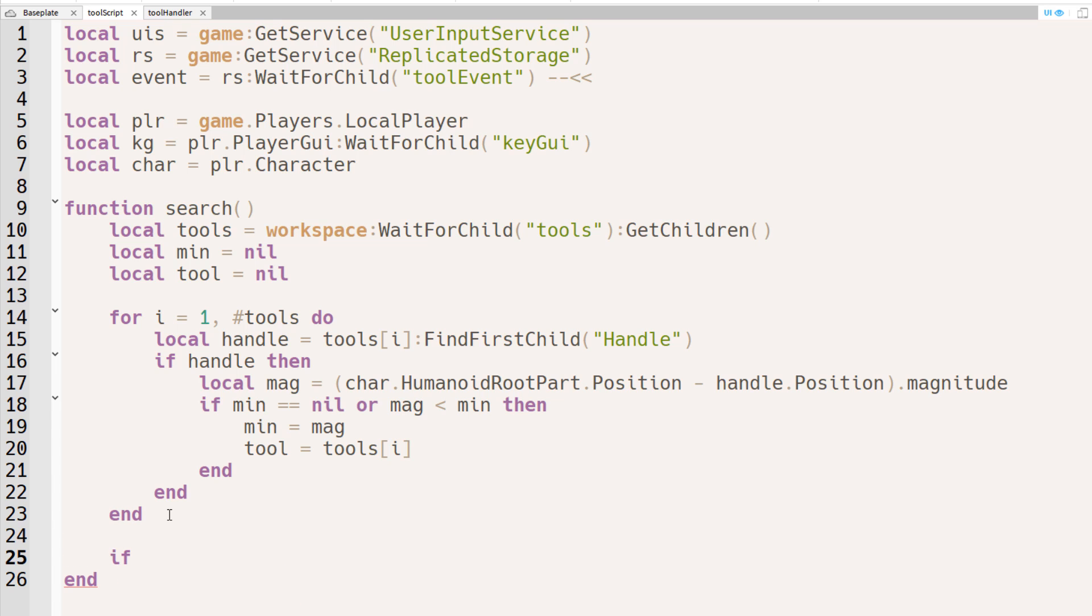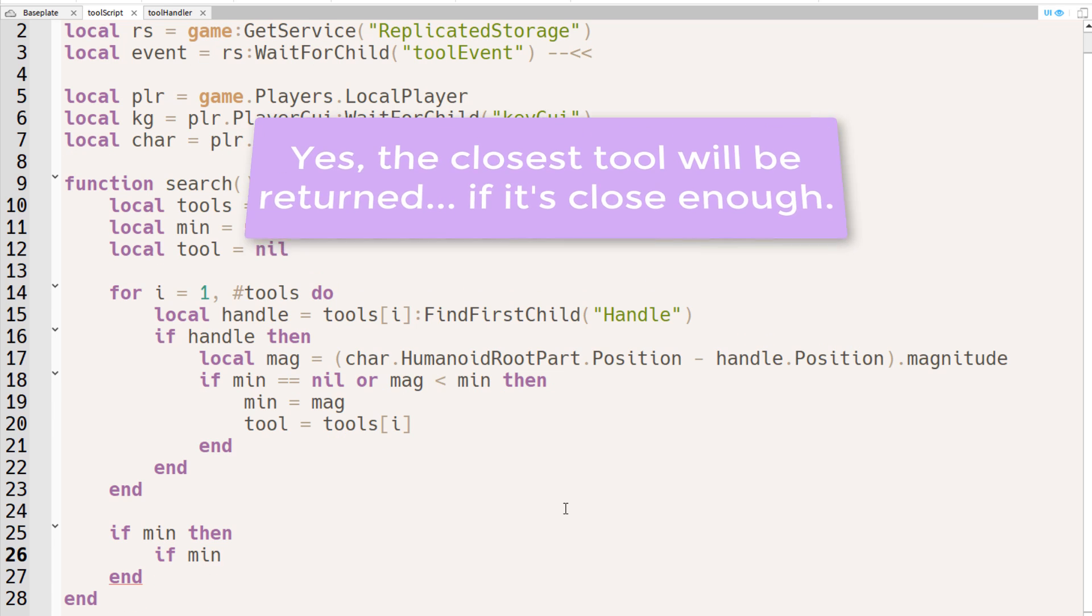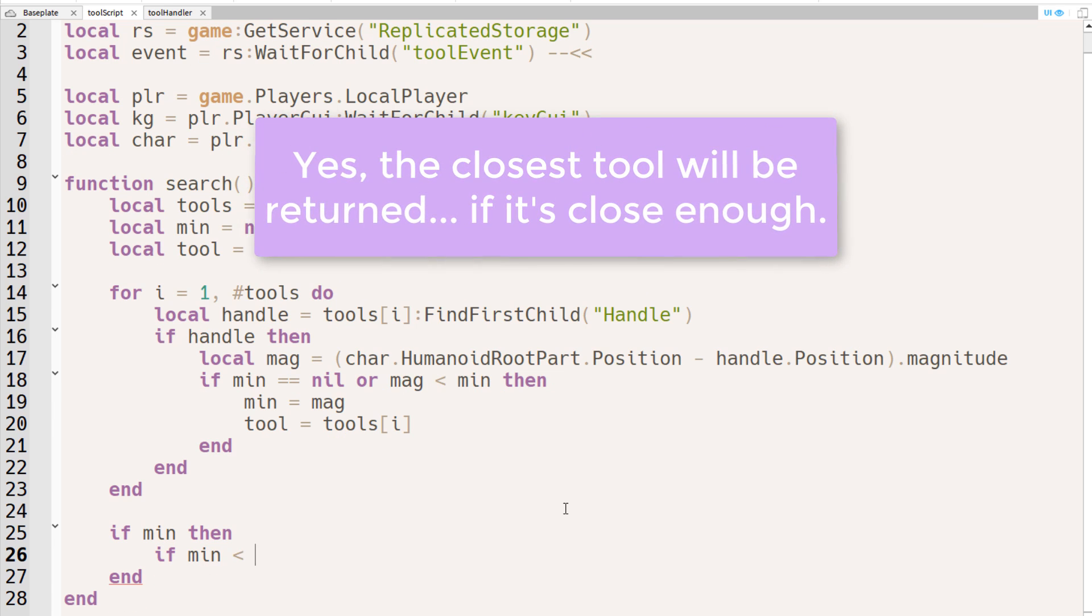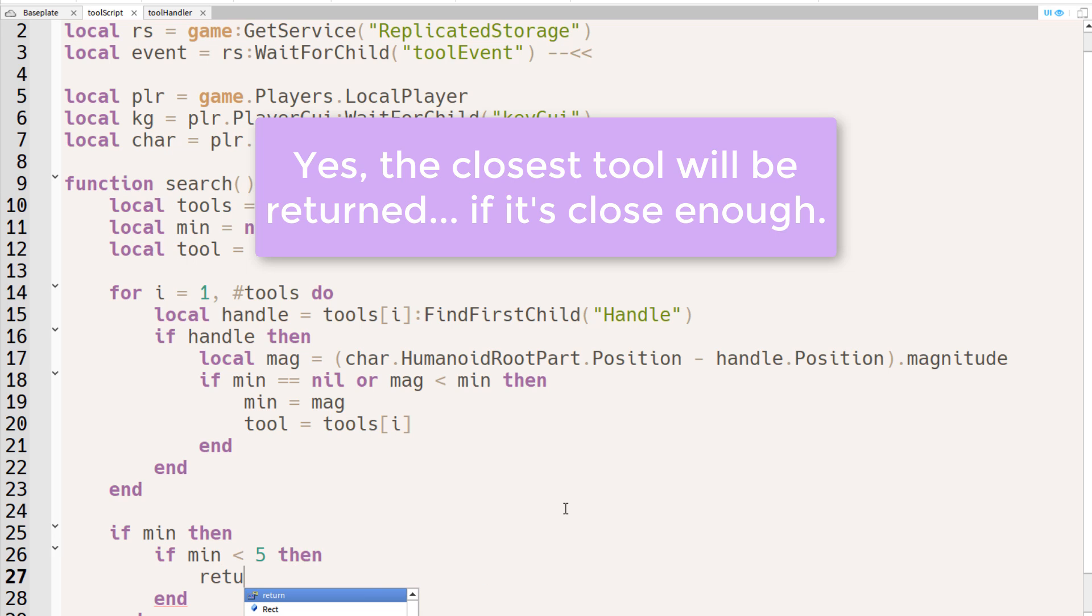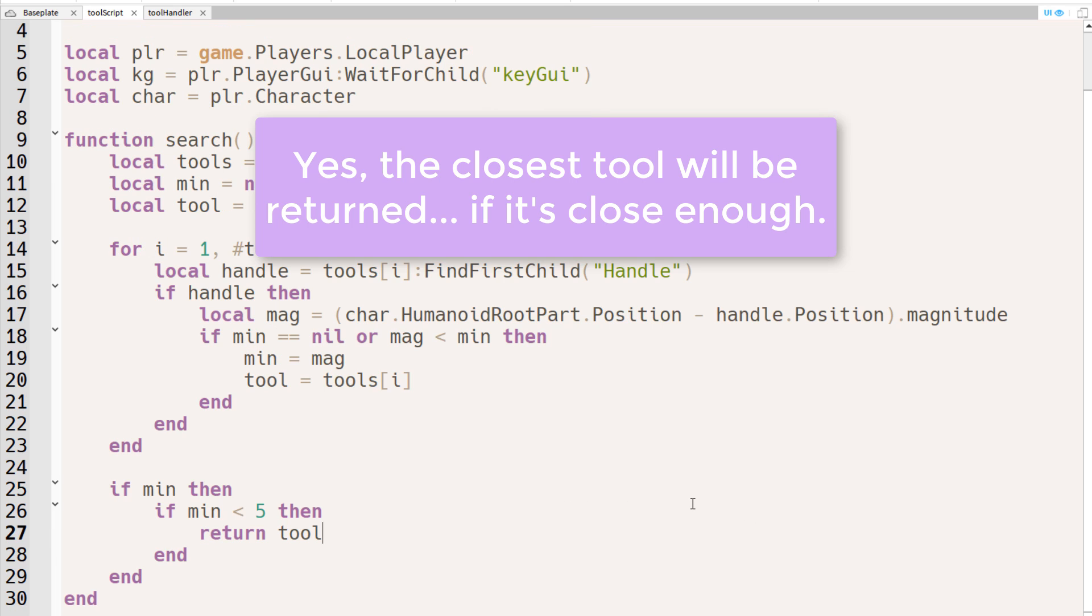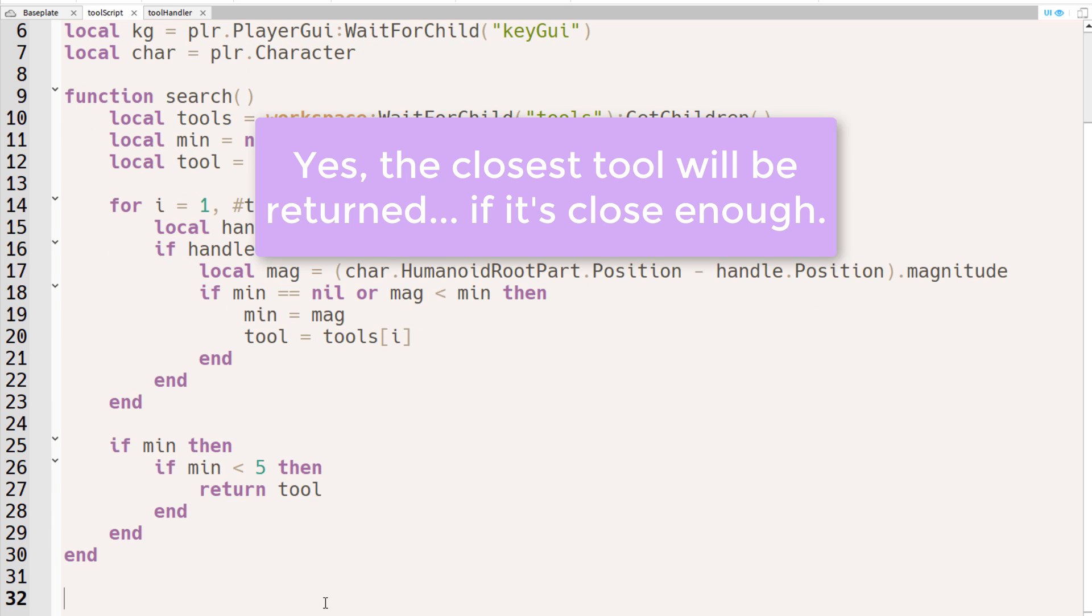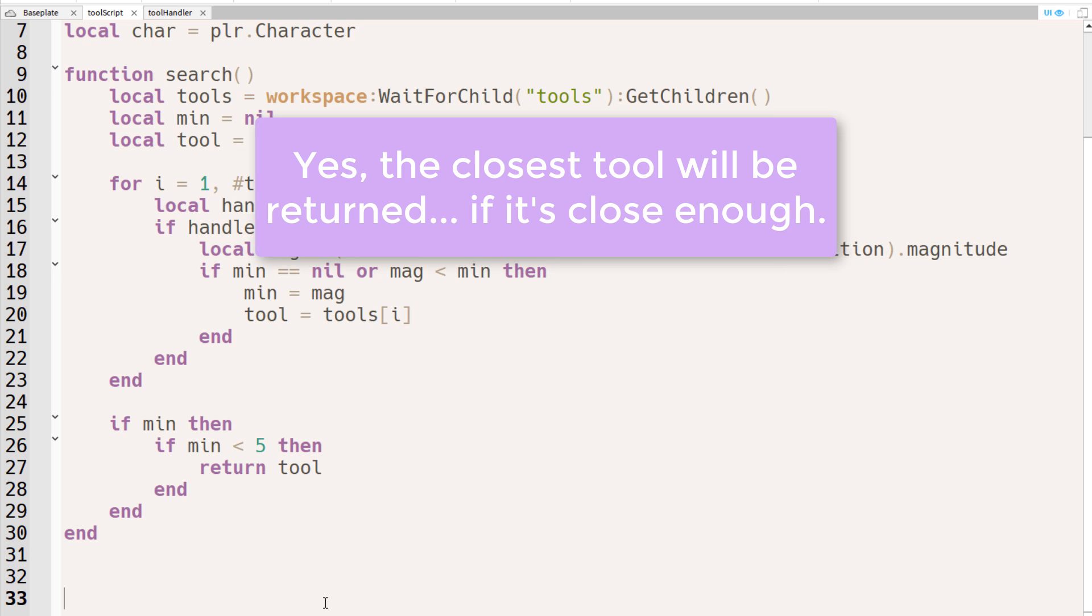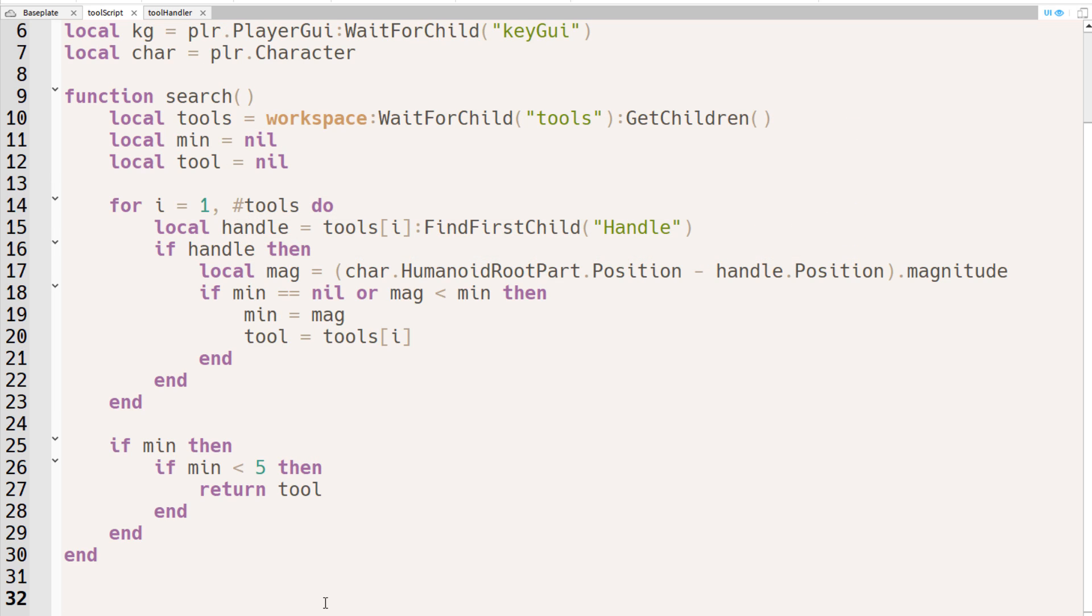Now just before the search function ends, we'll want to add this conditional statement. If the minimum does exist, and if the minimum is less than 5, meaning if the distance between the closest tool and the humanoid root part is less than 5 studs, then we want to return the tool. And in returning the tool, calling this function will give us the tool.